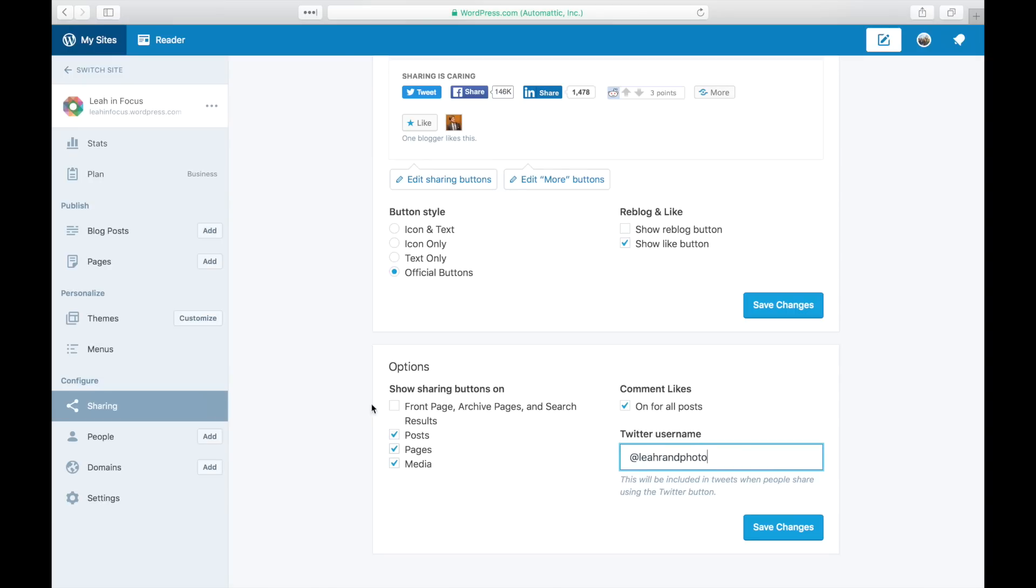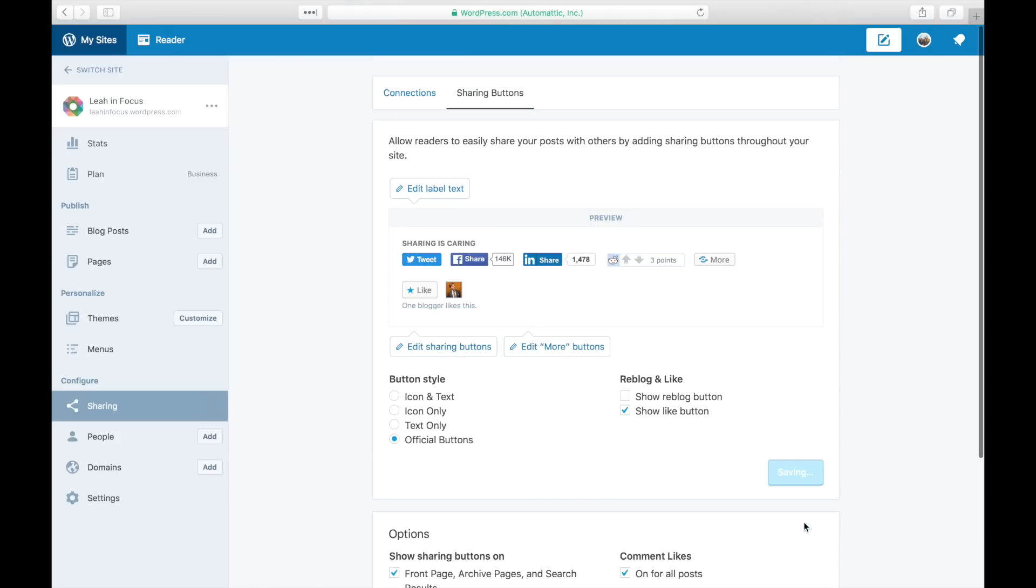Edit the visibility of your sharing settings for posts, pages, media, and search results. Save your changes and give it a test.